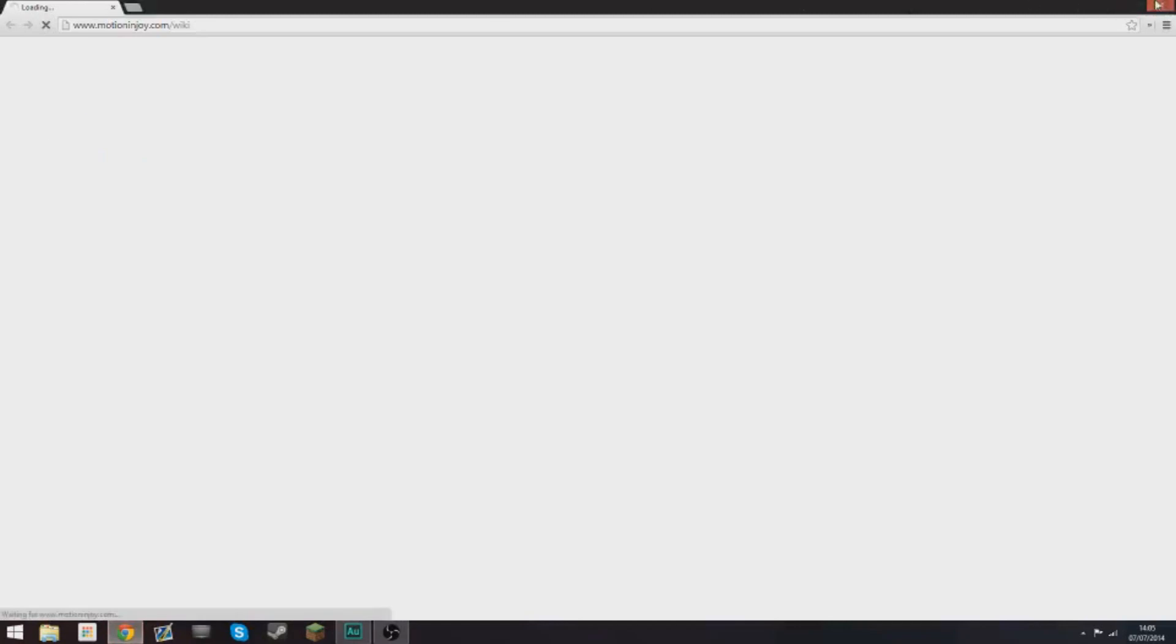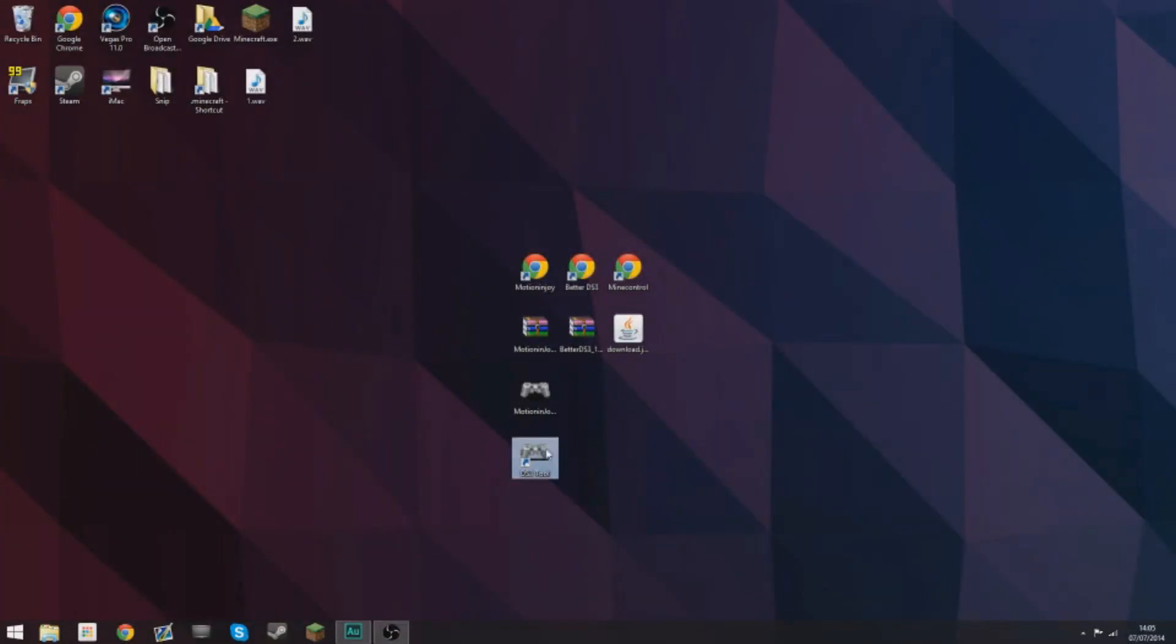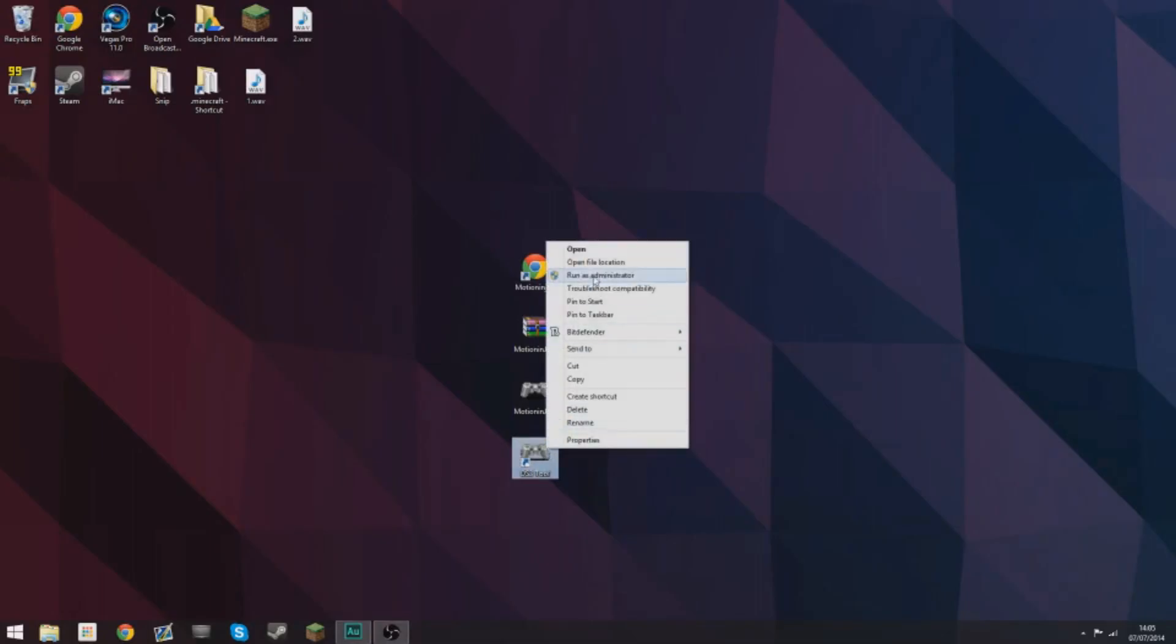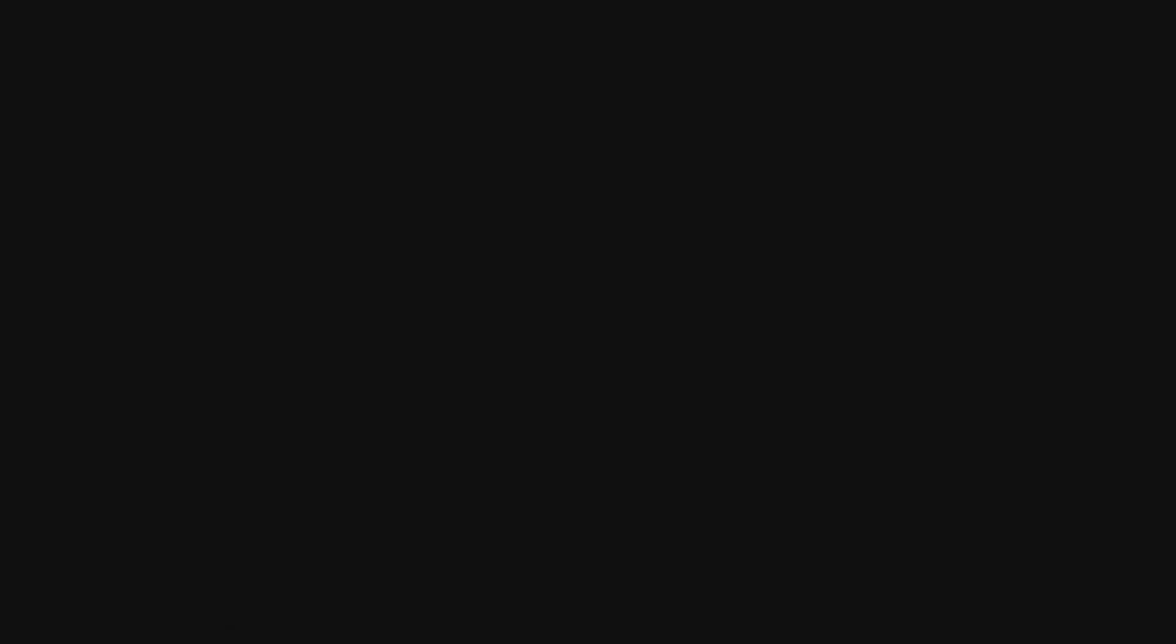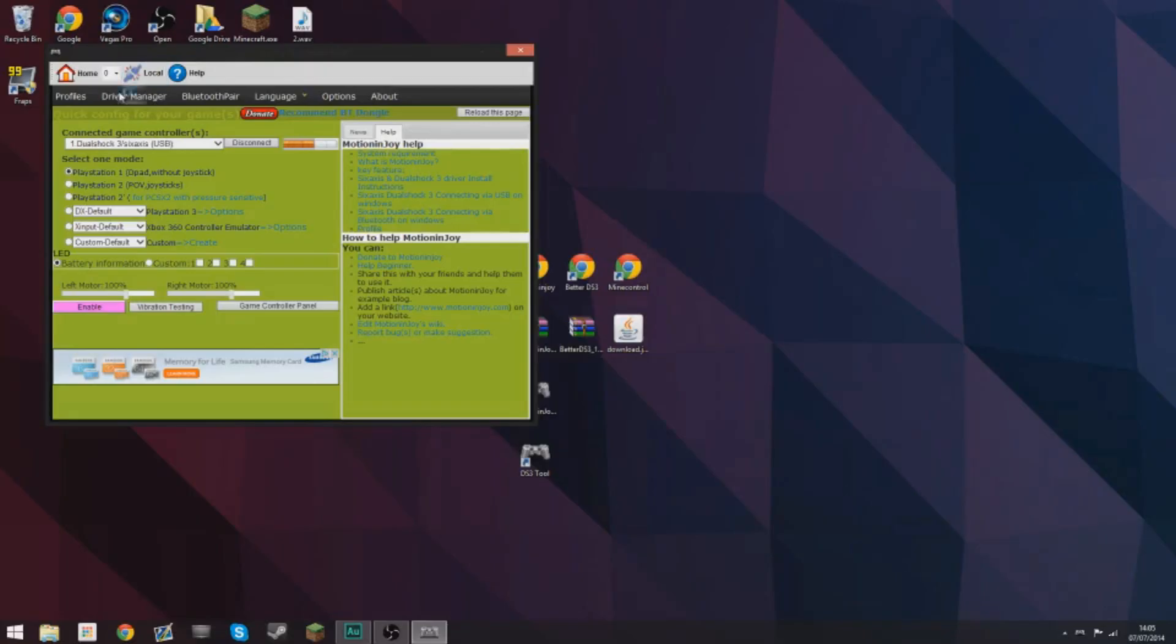Now close the Chrome page or whatever page you're using and right click this shortcut and select run as administrator and select yes on the window you probably can't see. Then get your PS3 controller and plug it in. You'll hear the noise if it's done it right.